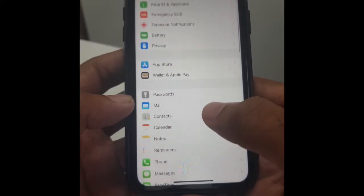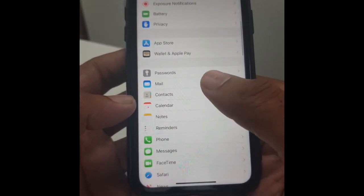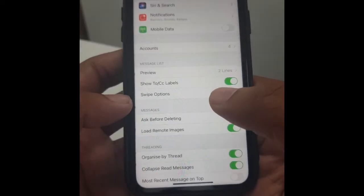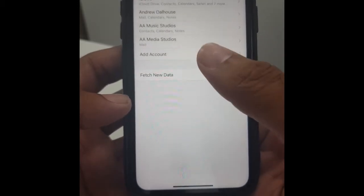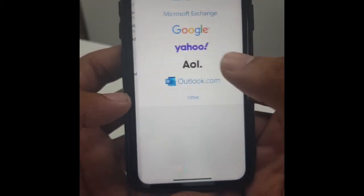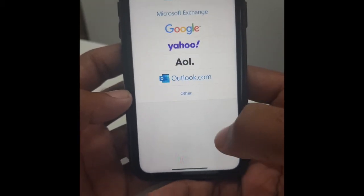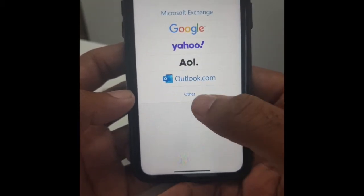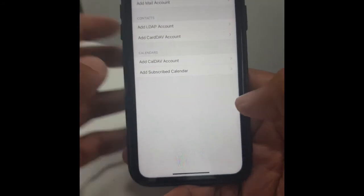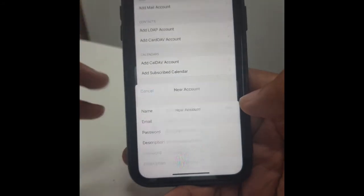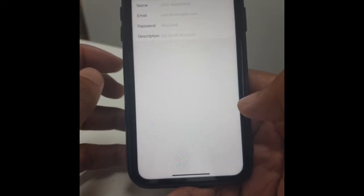So what we'll do is scroll down to Mail, click Accounts, press Add Account, click Other, and then Add Mail Account.